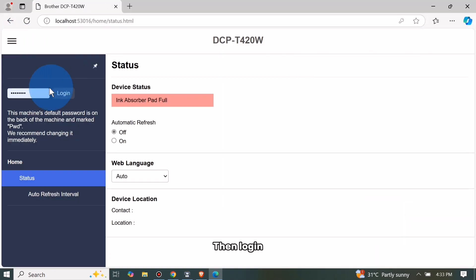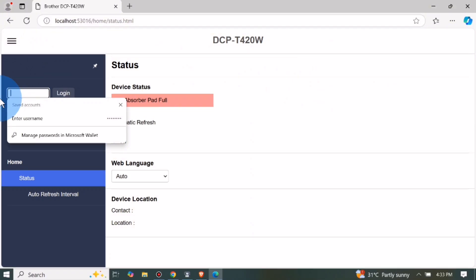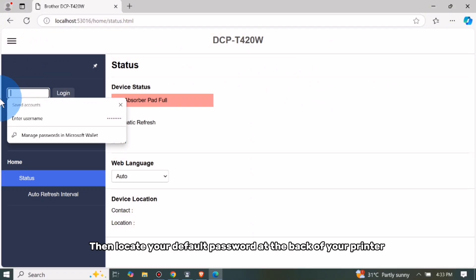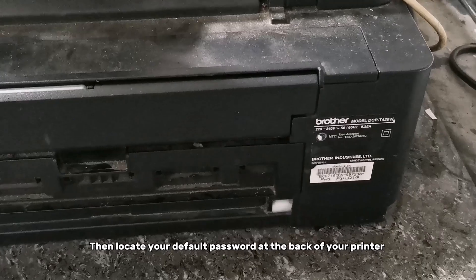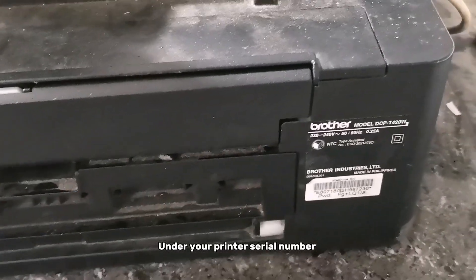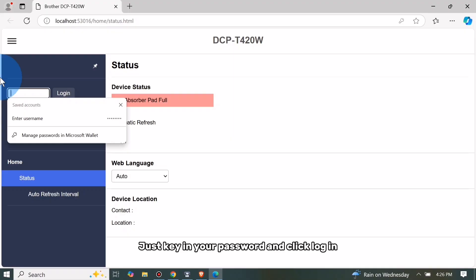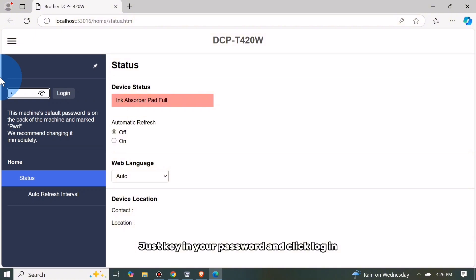Then login. Then locate your default password at the back of your printer under your printer serial number. Just key in your password and click Login.